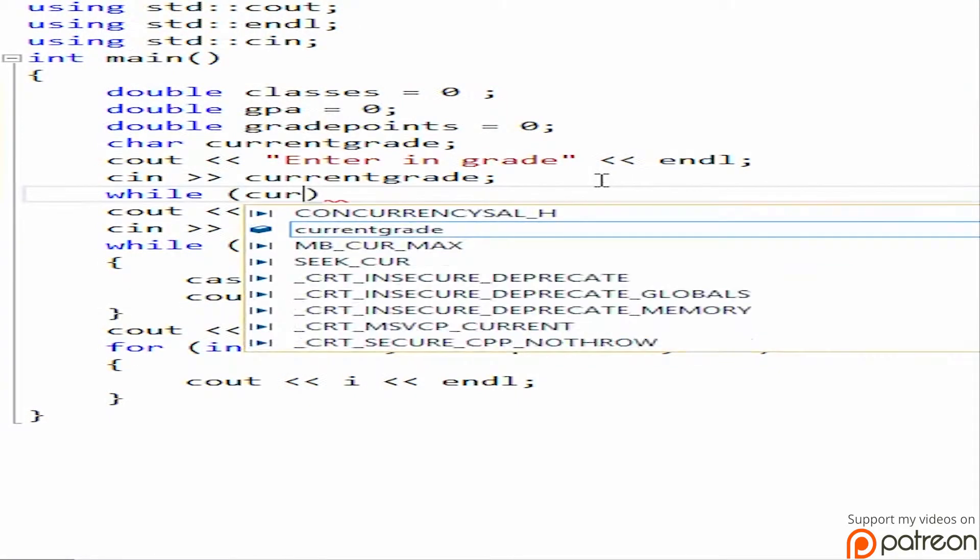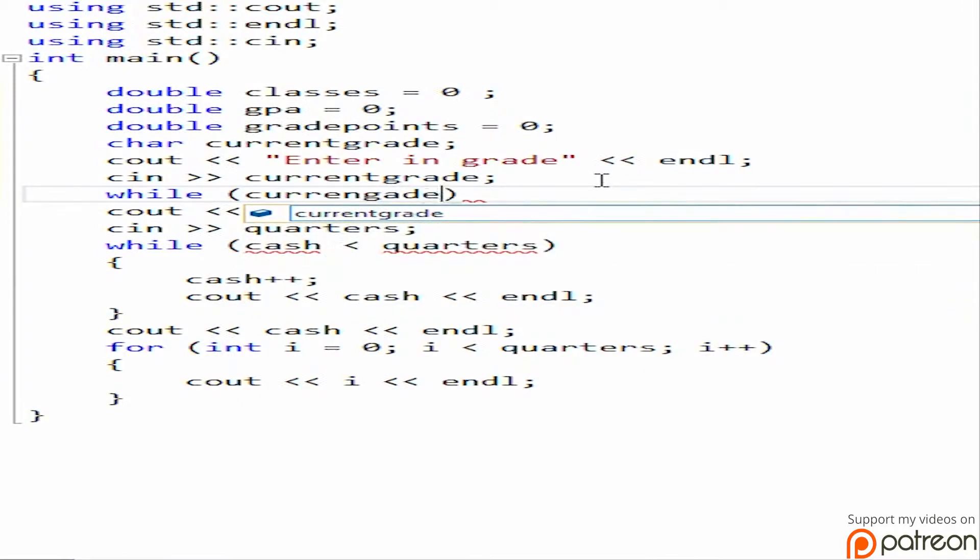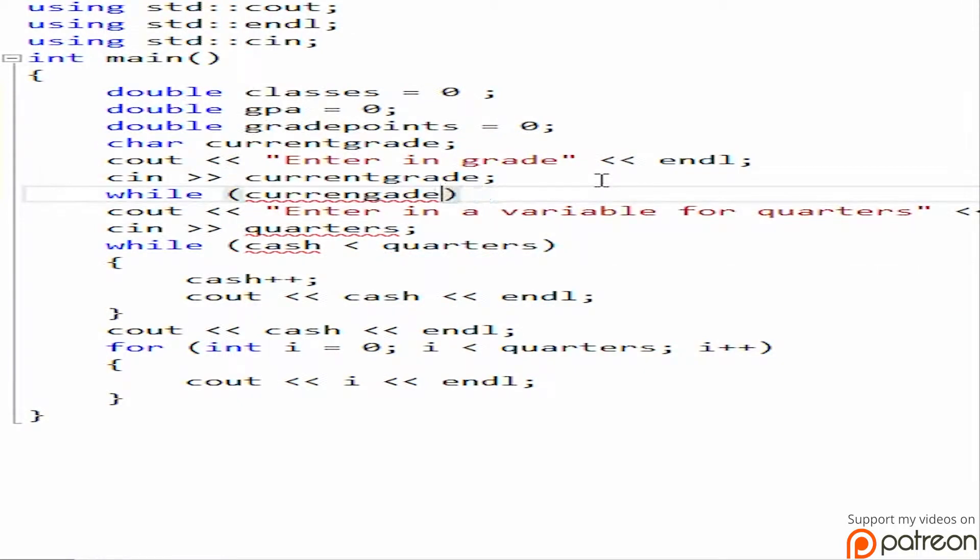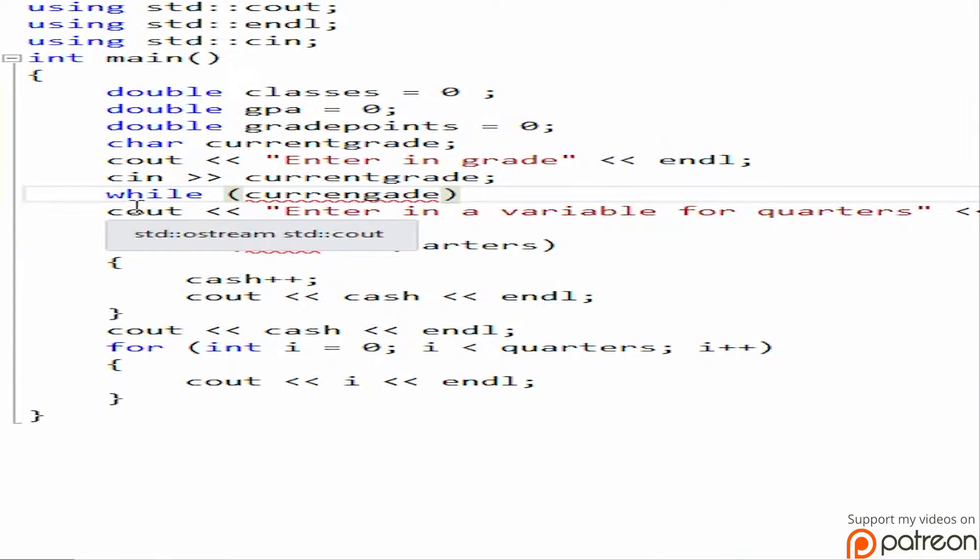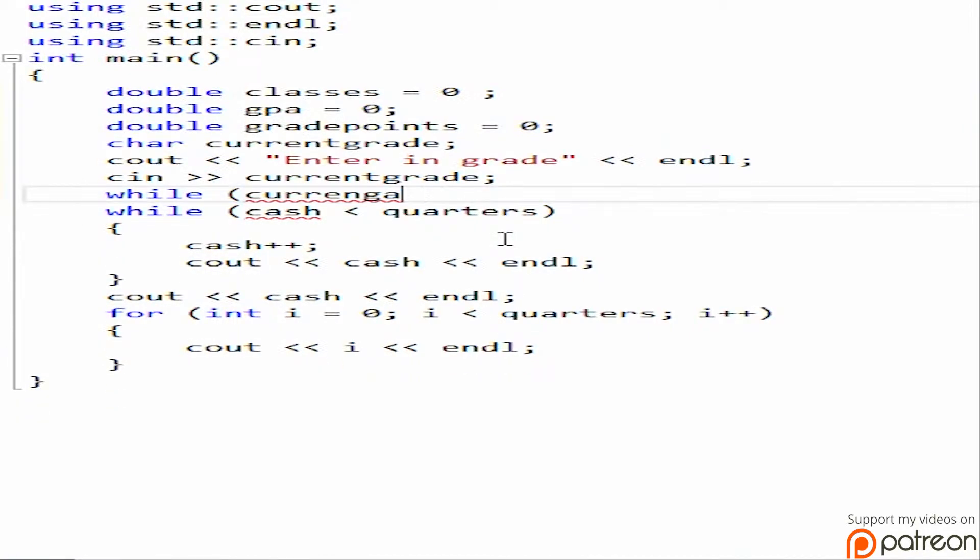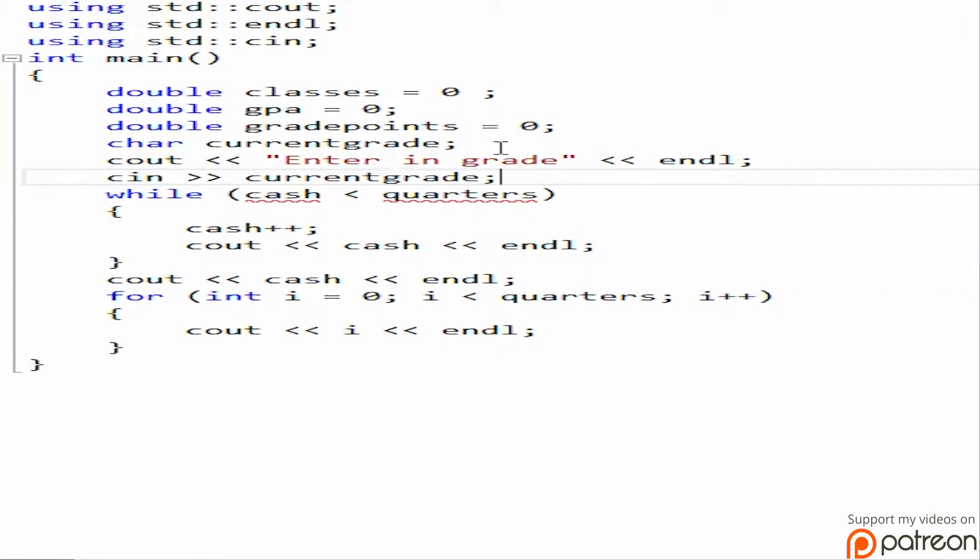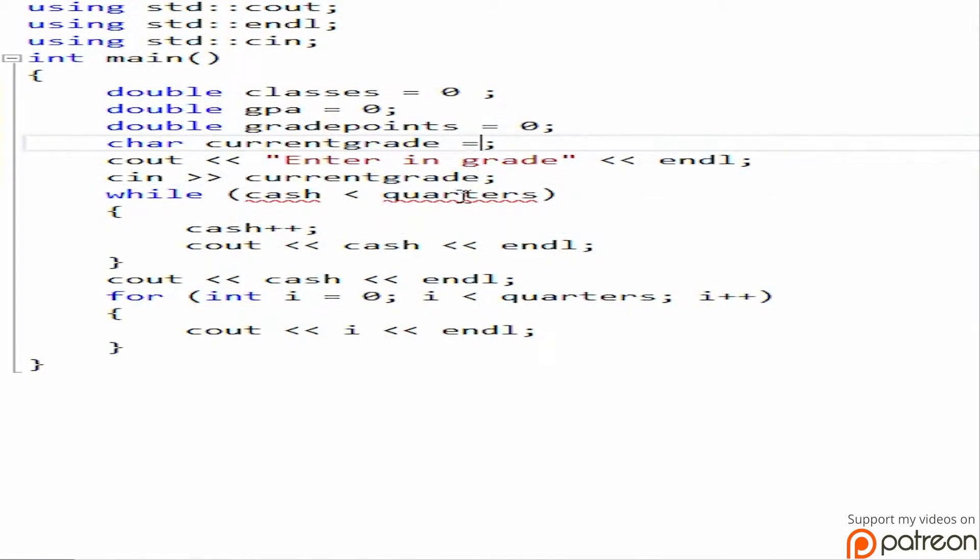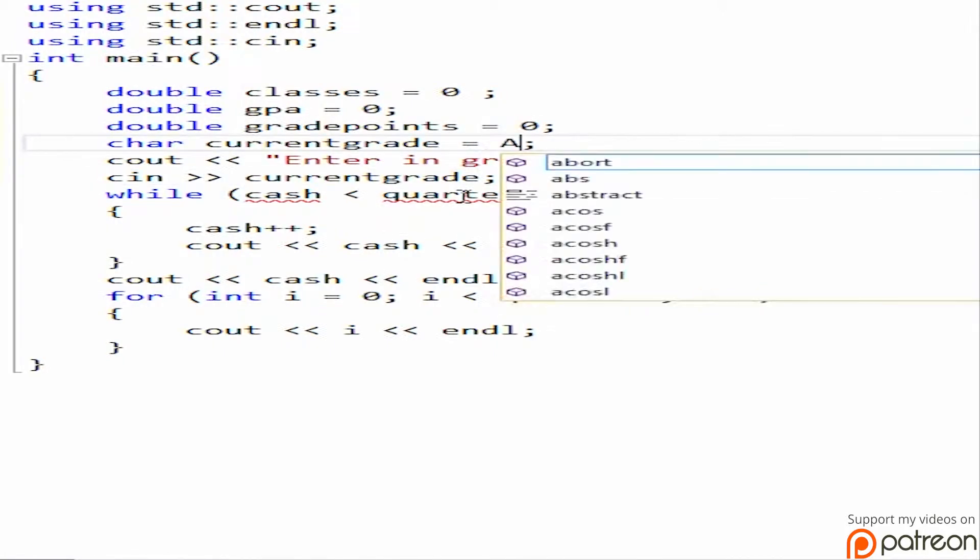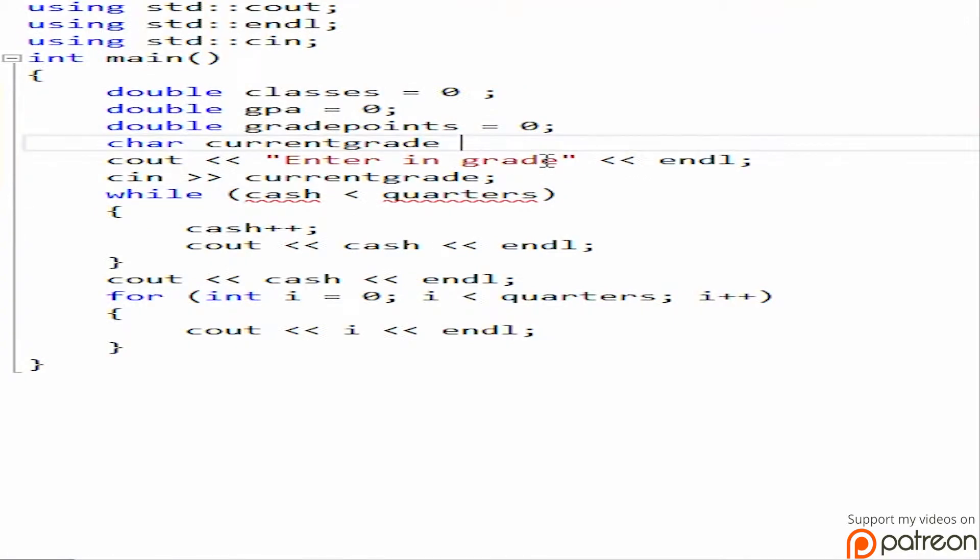And then what we're going to do is we're going to jump into a while loop. And then while current... Let me see here. Let's get rid of this. Actually we already have a while loop right here. So we're going to have a while loop. And what we're going to do here is we're going to make this guy start off as an A, right? Actually no, we already entered it in, so it's fine. So current grade here, and then while current grade.